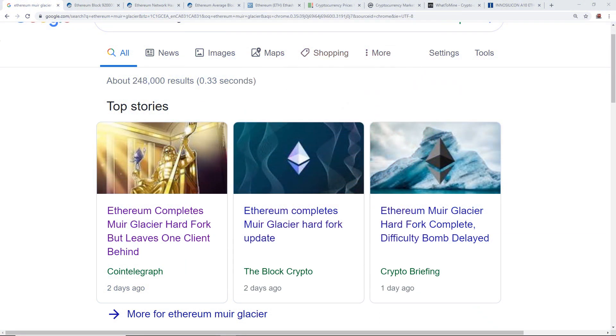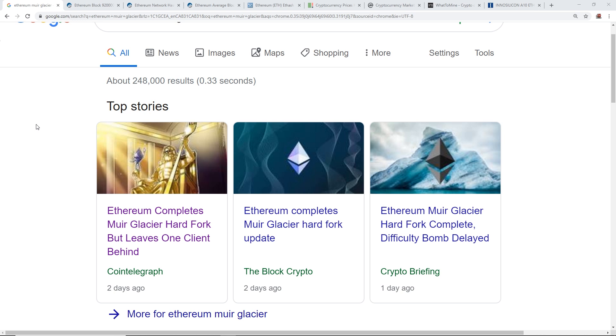Hey guys, what is up, Red Panda Mining here. How you guys all doing? I hope you're all doing really well and having a great day. Today in this video I want to talk about Ethereum and their recent hard fork called Muir Glacier.